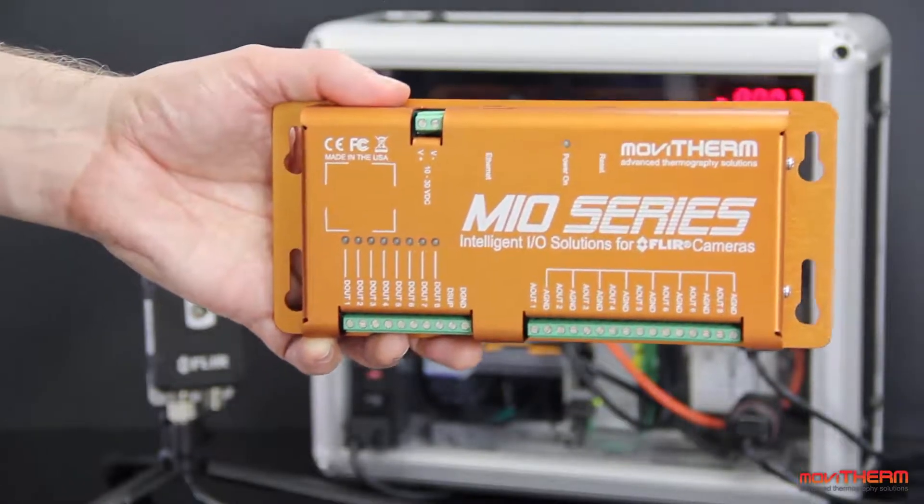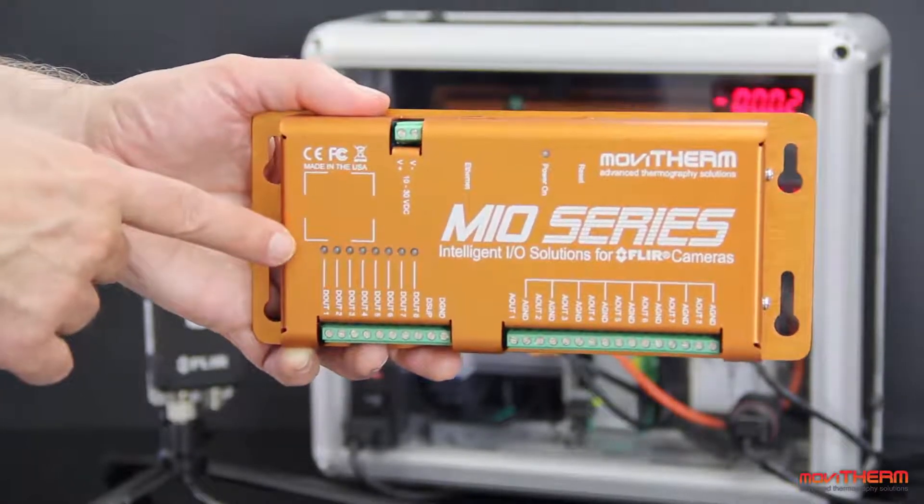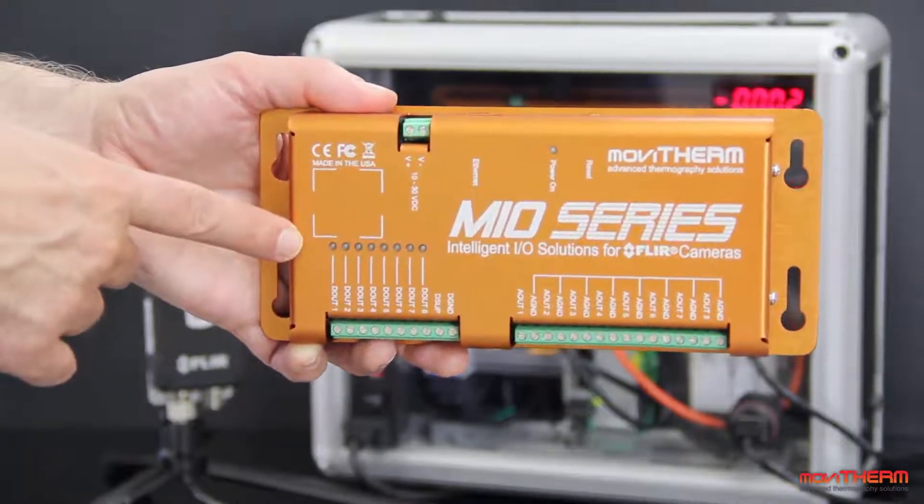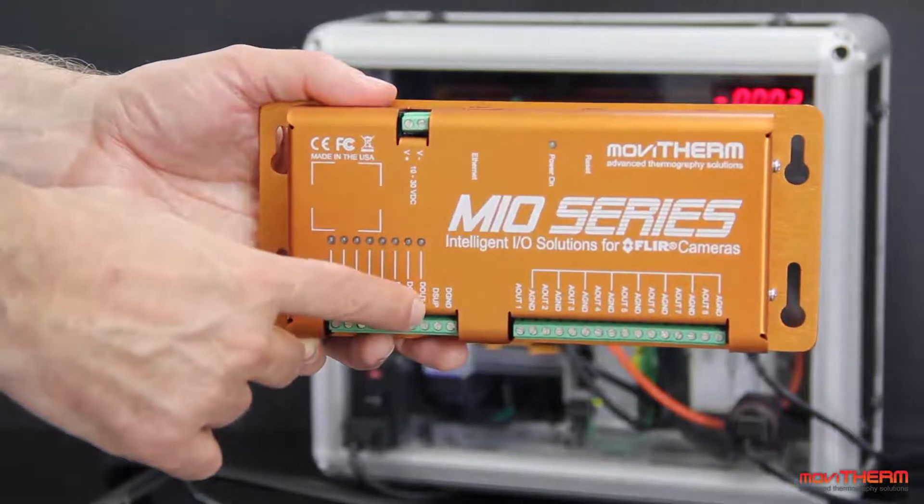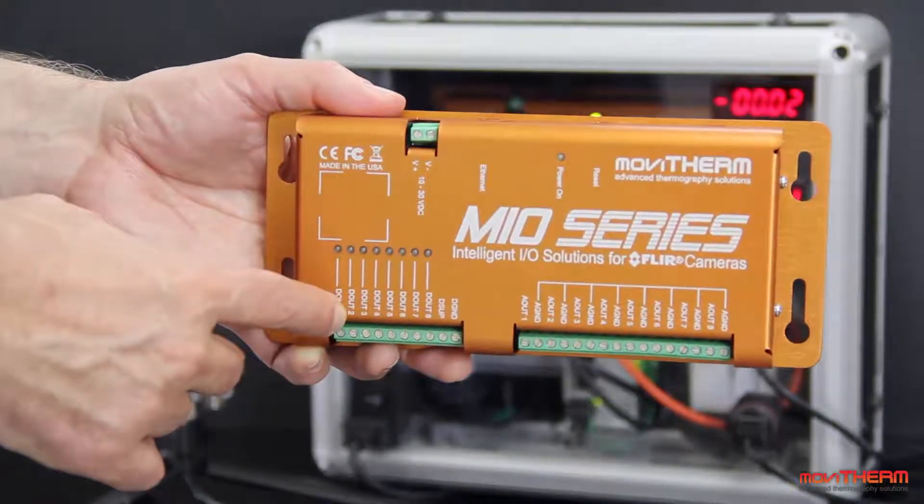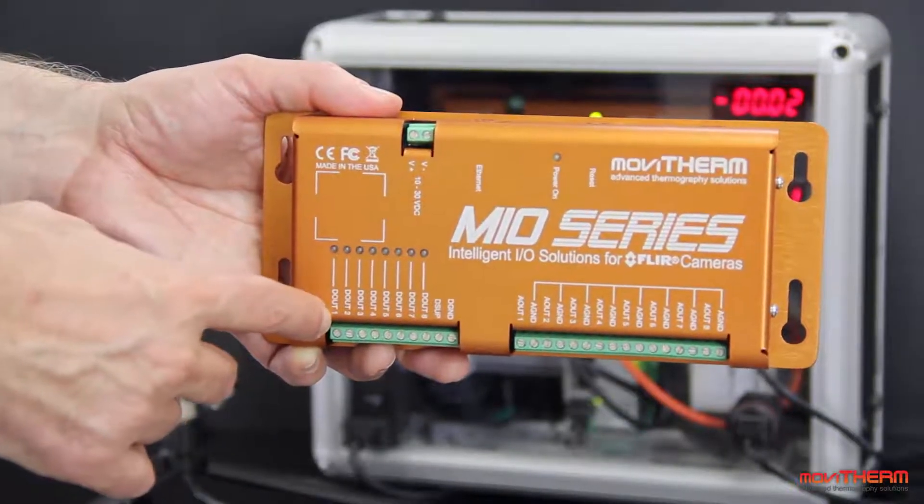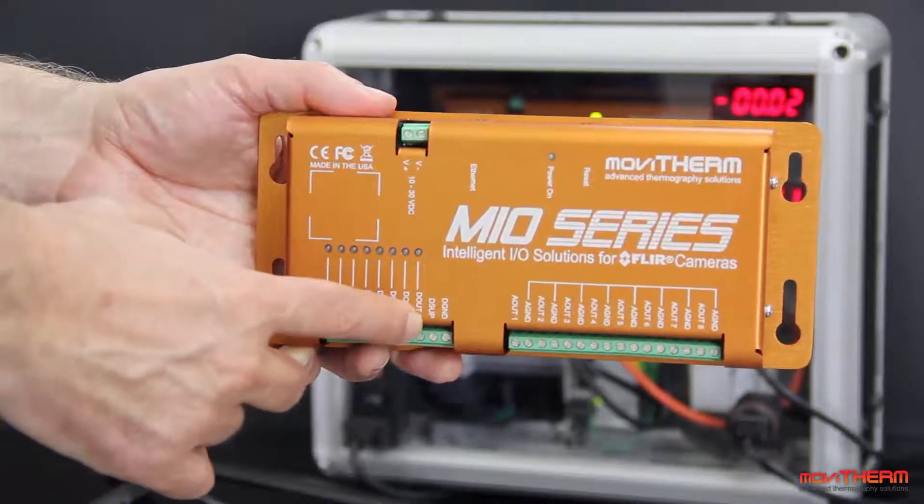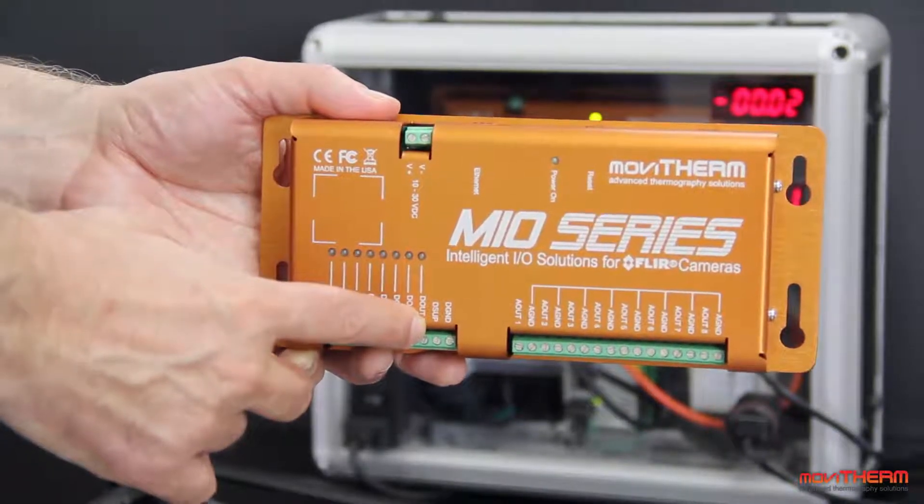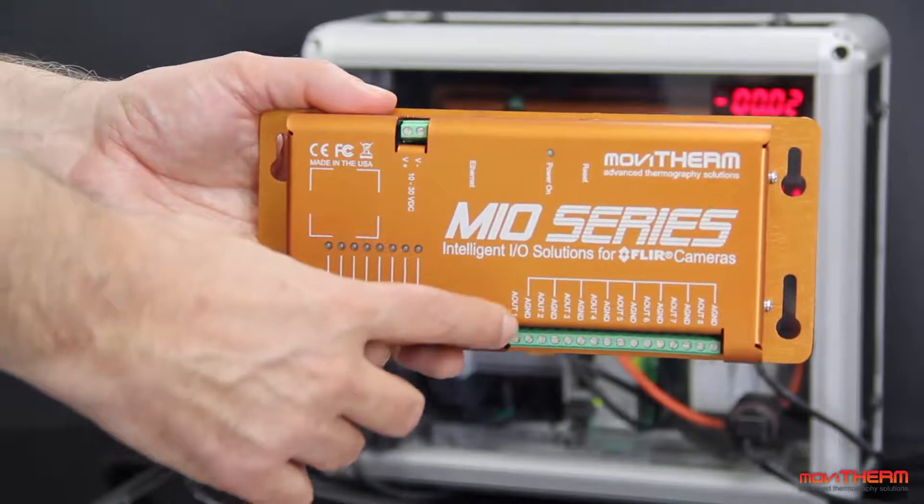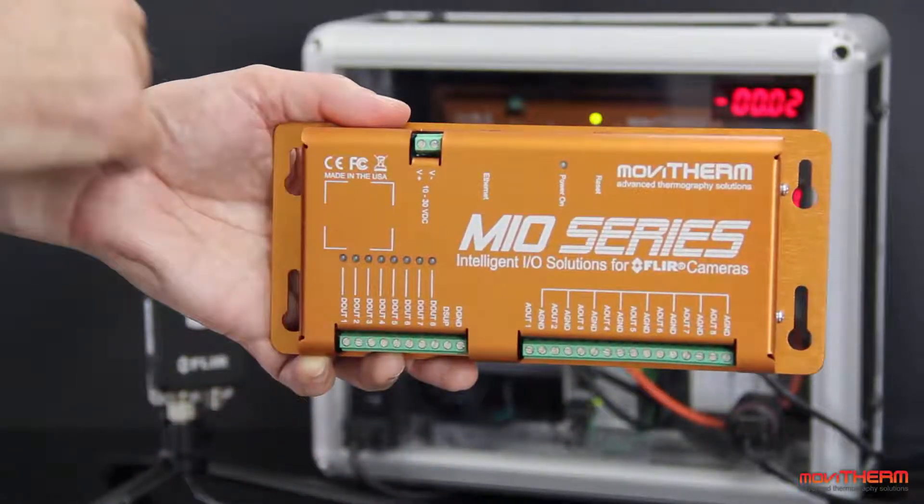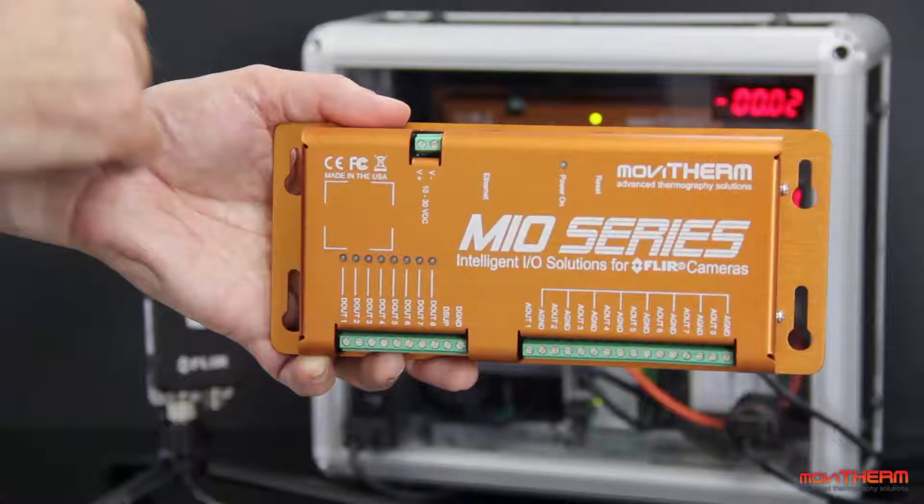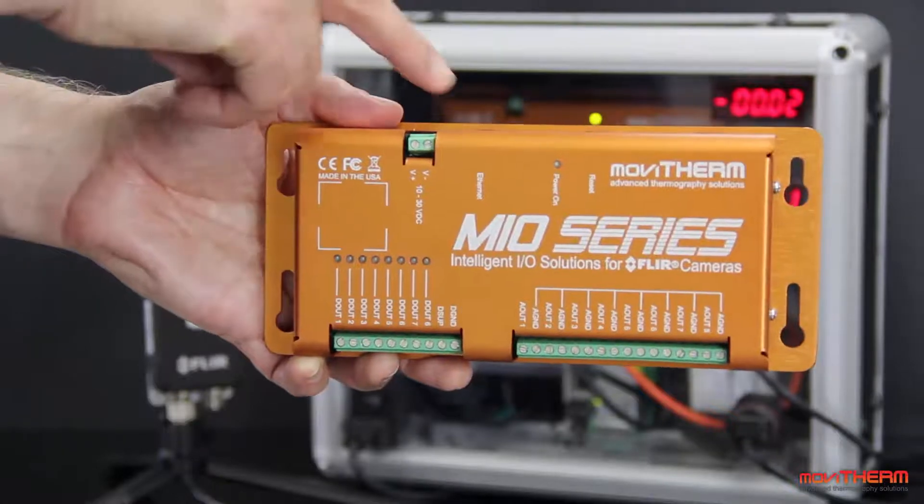This particular unit provides connectivity for up to seven FLIR cameras. The unit offers eight digital output channels which can be used for alarms or switching functions. In addition, there are eight 4 to 20 milliamp analog outputs for temperature displays, data loggers, or loop controllers.